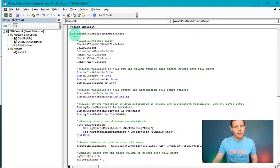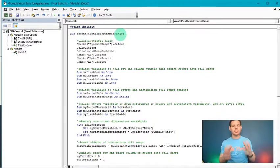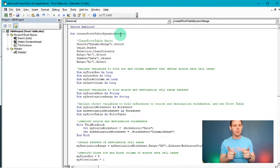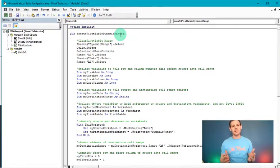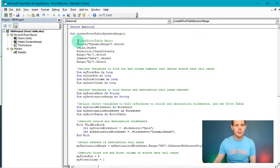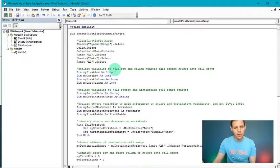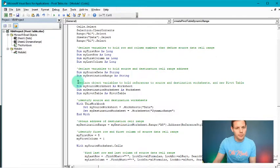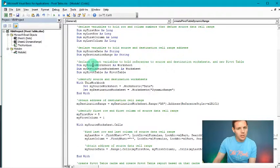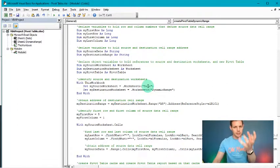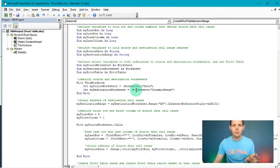The macro is called 'CreatePivotTableDynamicRange' because we want the dynamic ability — if an extra column or row comes into the data, you just hit one button and it creates the pivot table magically. First, it clears any existing pivot table, then declares some variables including object variables, and identifies source and destination worksheets: Sheet 1 renamed 'data' is the source, and Sheet 2 renamed 'dynamic range' is the destination.